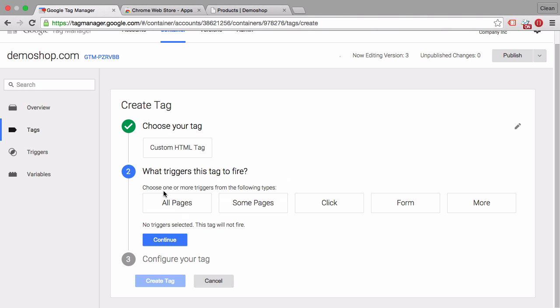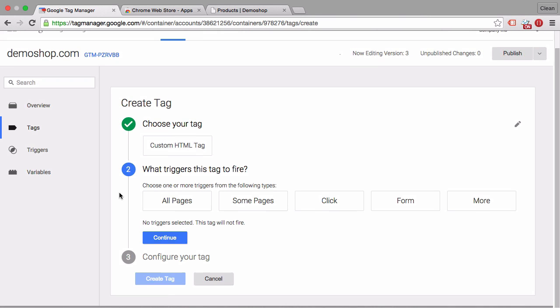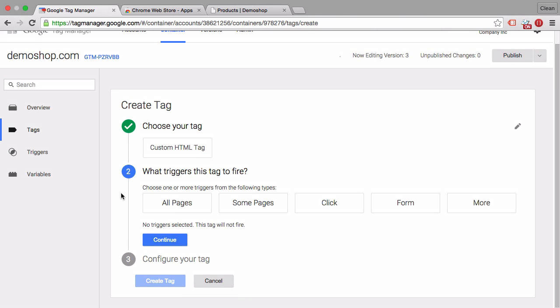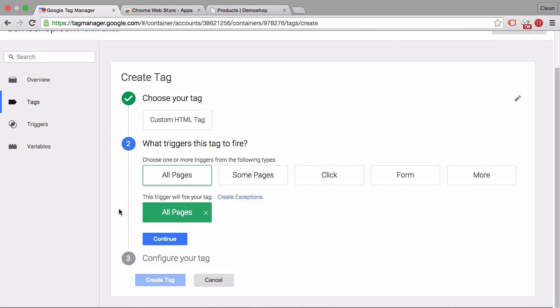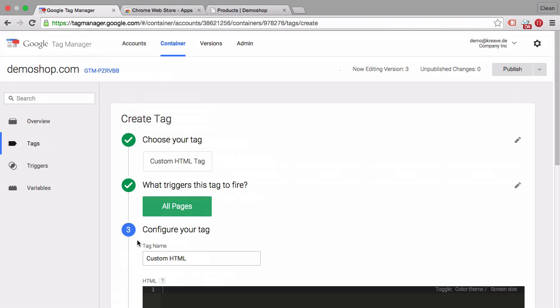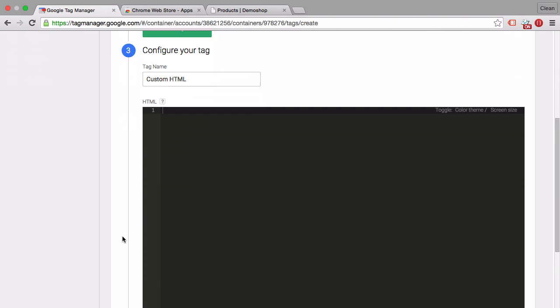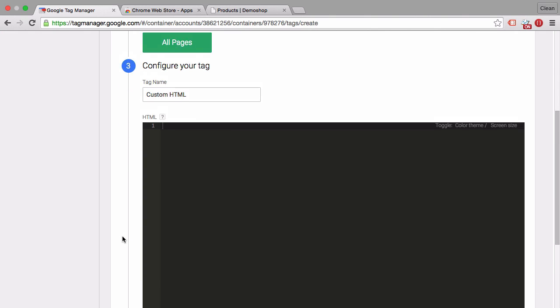Click here on custom HTML and then we can choose the trigger since I will deploy a custom audience tag which is a retargeting tag basically. We can go with all pages. Click continue and then it comes to the tag name which I usually take the tag name.